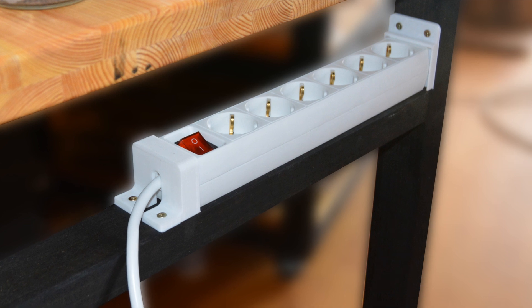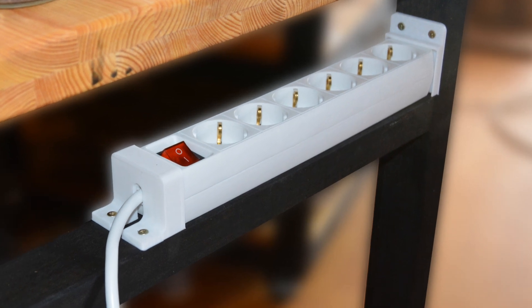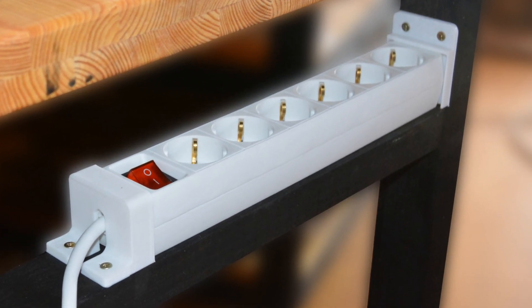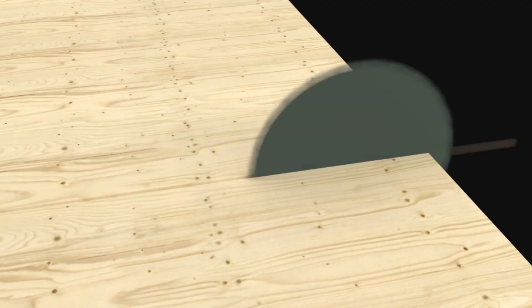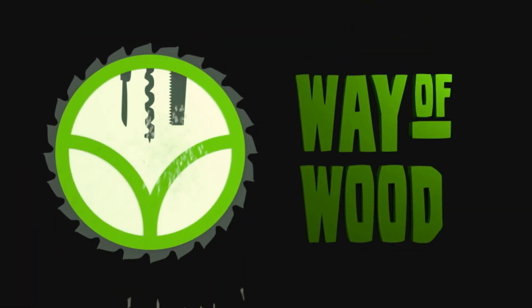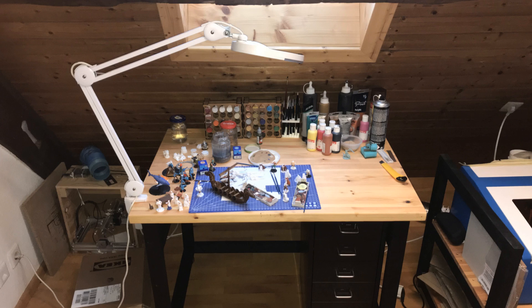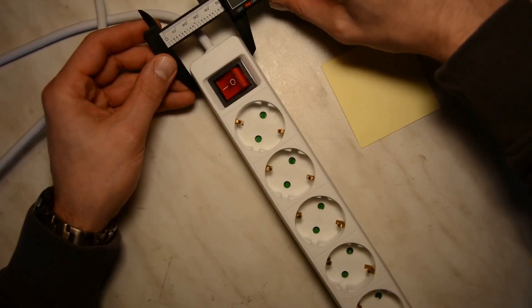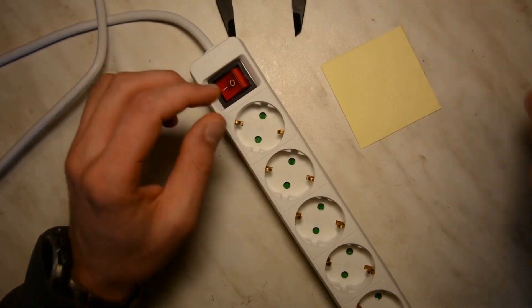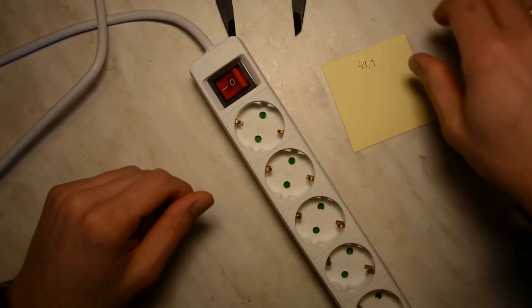Today we design these 3D printed mounting brackets for a power strip in FreeCAD. For the painting workbench we wanted to mount a power strip on the side. Let's use that opportunity for a quick introduction in FreeCAD.